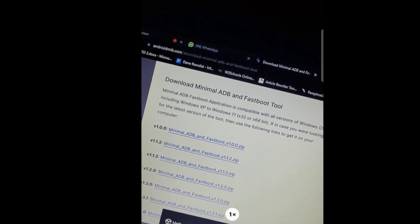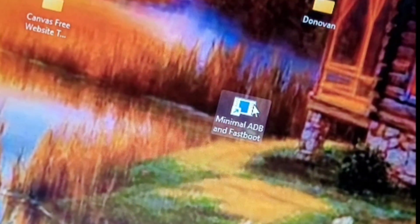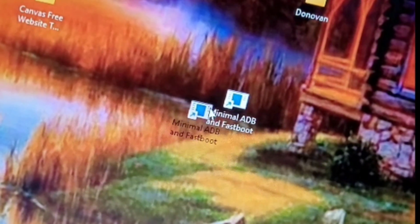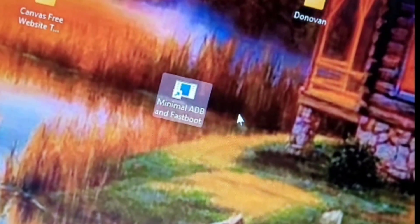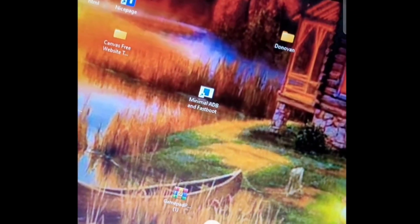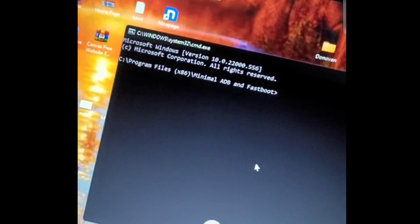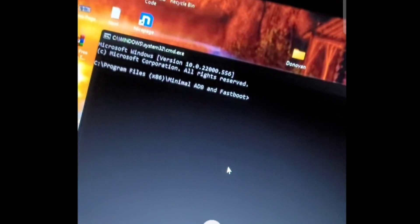When you download it. You will get this. This thing right here. You double tap. You double tap it. And this thing will pop up.